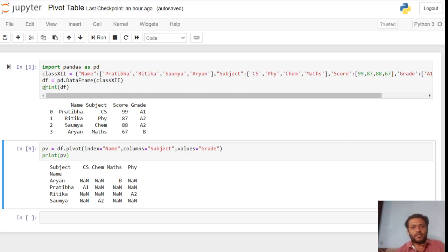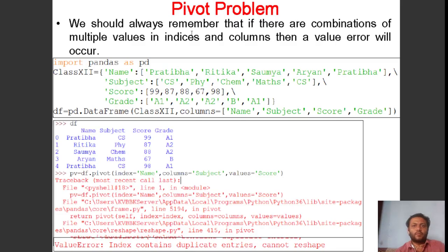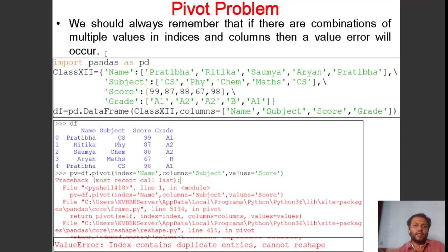Students, with this example you know how to create the pivot table. In pivot we have some problems, so let's discuss this problem. We should always remember that if there are combinations of multiple values in index and columns, then a ValueError will be raised. You can see if the column or index have any multiple values.